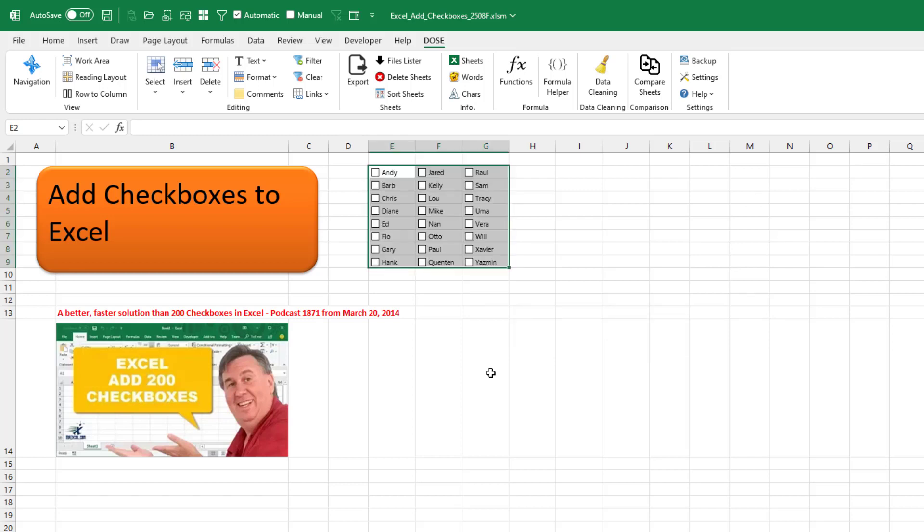Now this is great to print and create something that your people can use to check and uncheck.